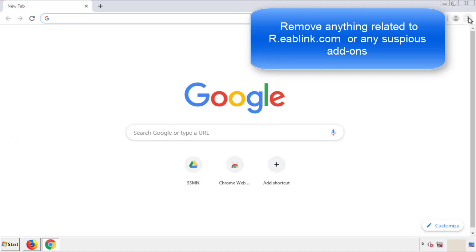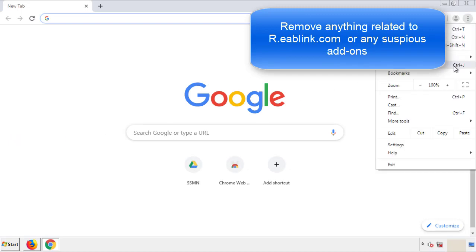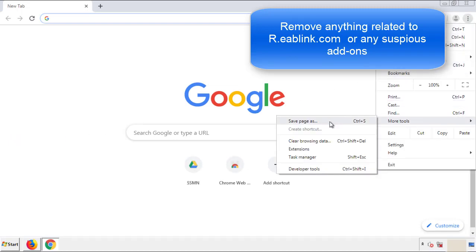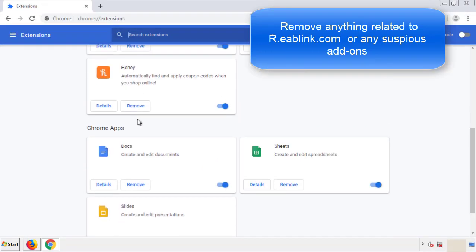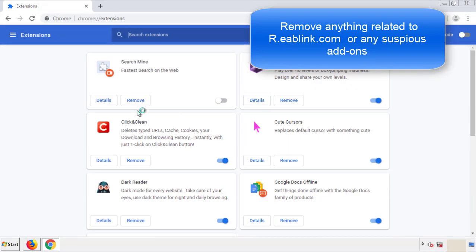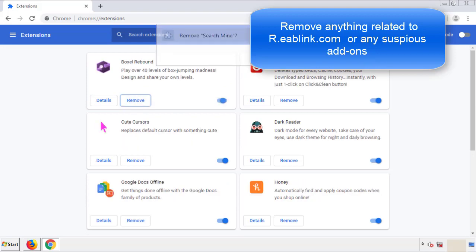From the menu button, into settings, click over extensions. And again, we're looking for anything suspicious that we need to delete. Click remove and we're done.